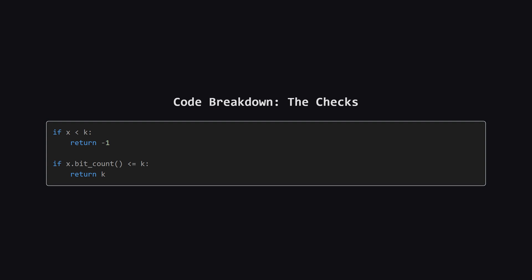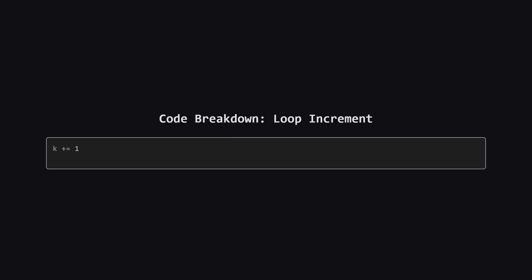If that check passes, we then test our main condition. Is the number of set bits in x less than or equal to k? If it is, both conditions are met and we found our answer. We return the current value of k.